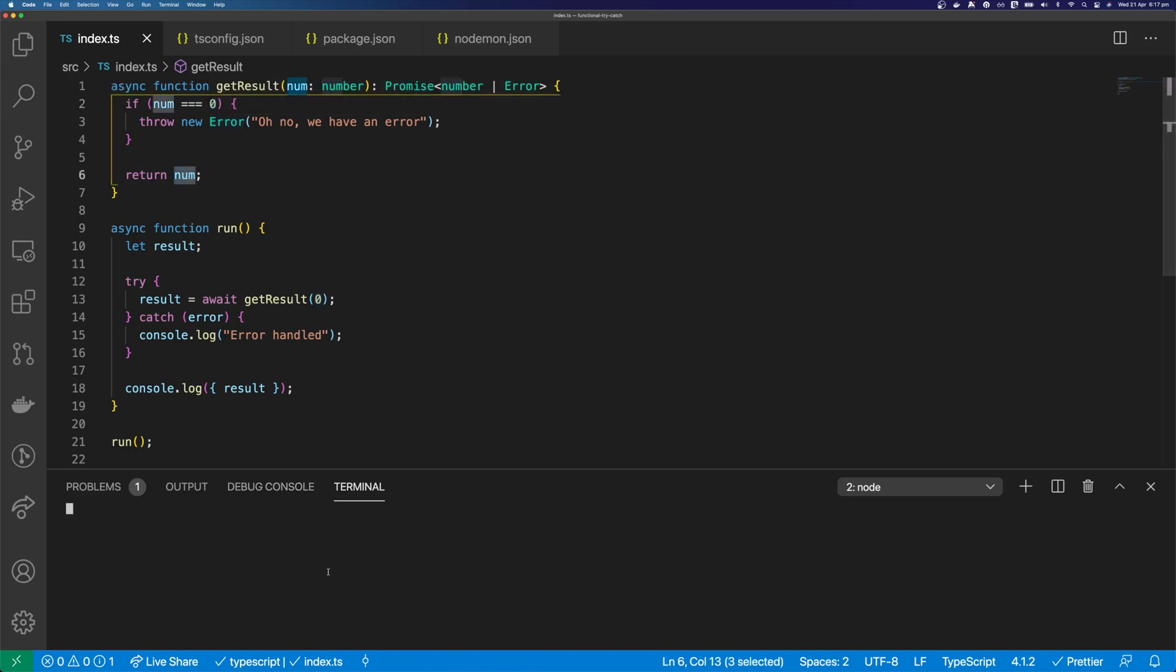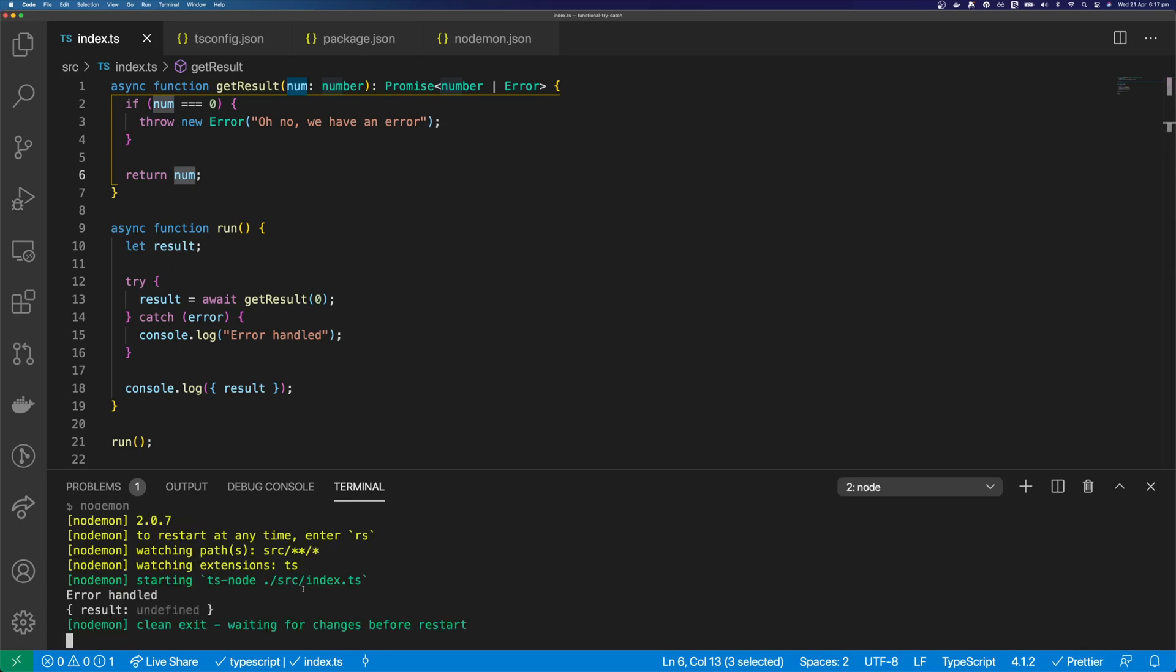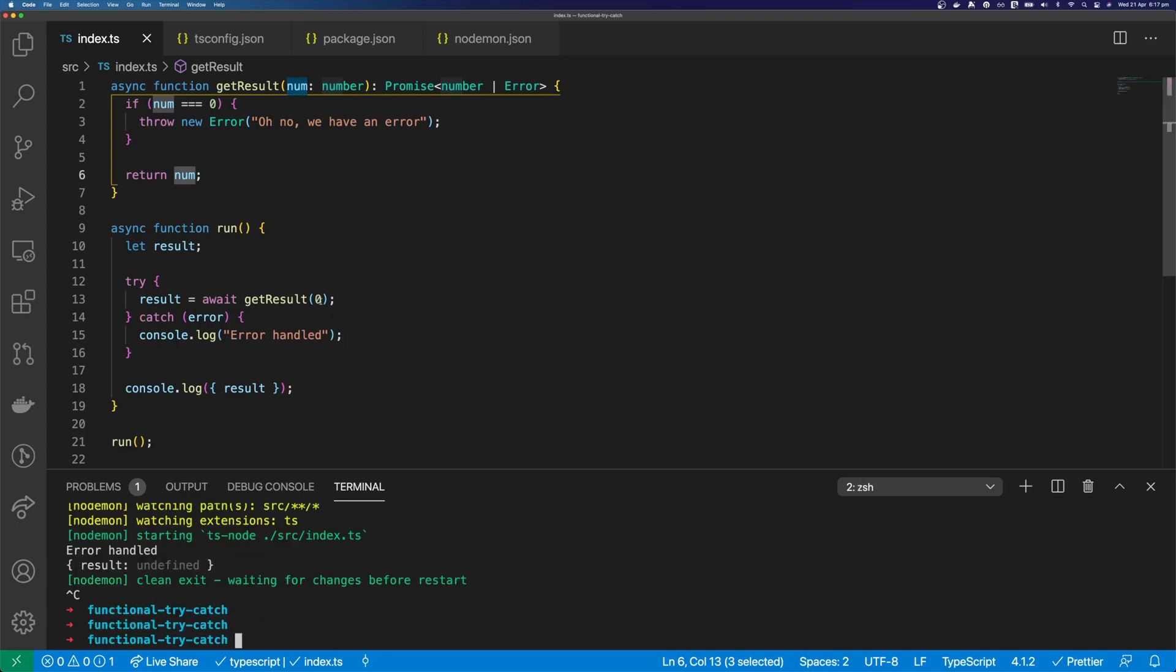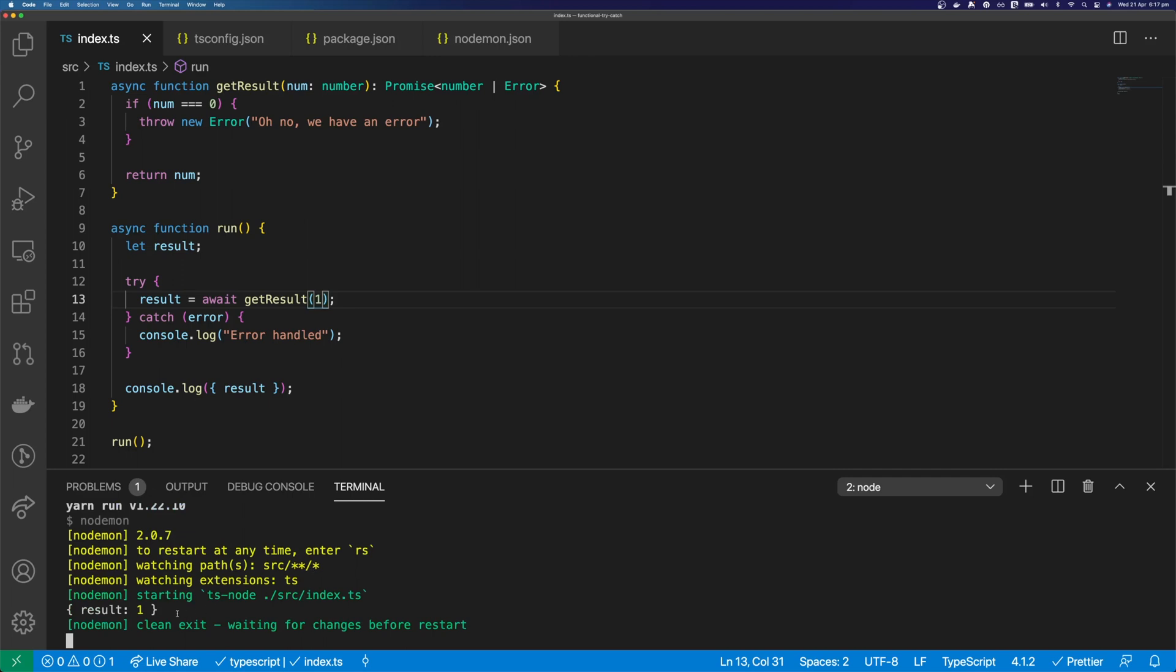So let's run this function with zero, and we can see that it handles the error. And let's run this function with one, and we can see that it prints our result.